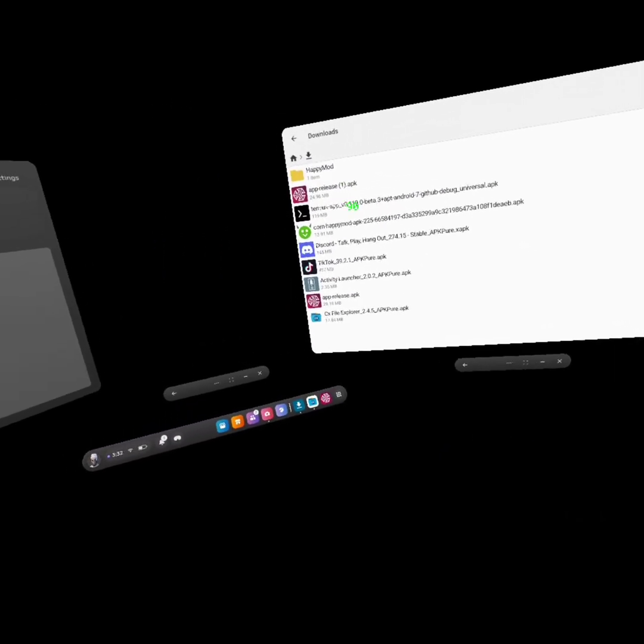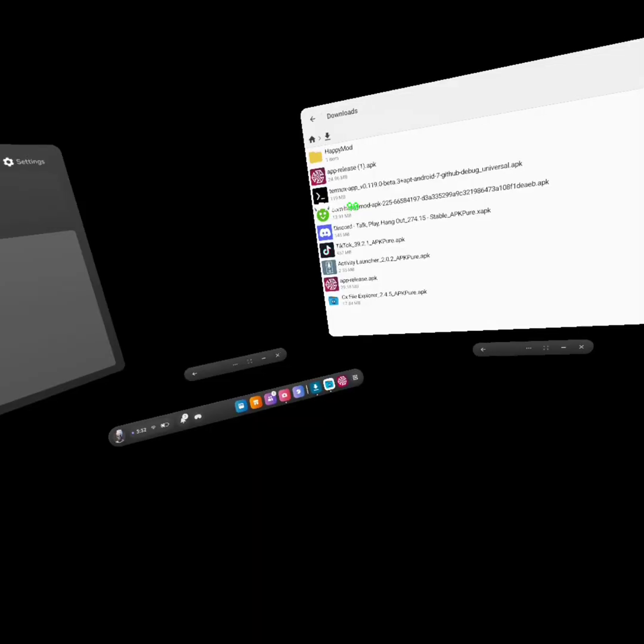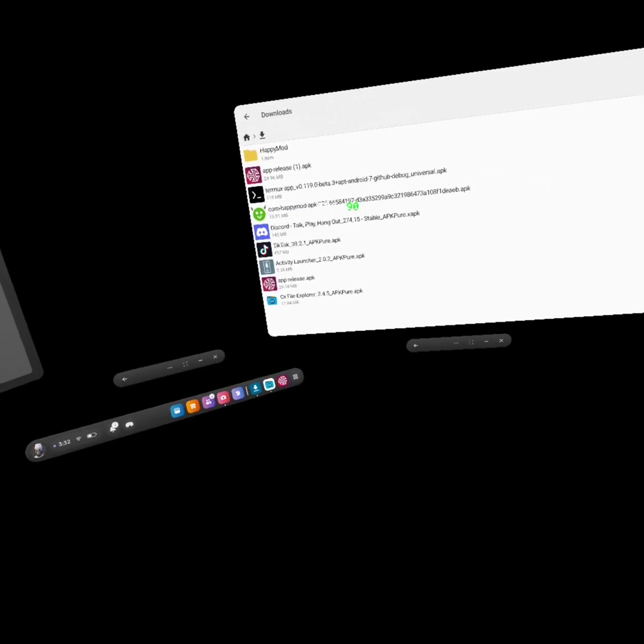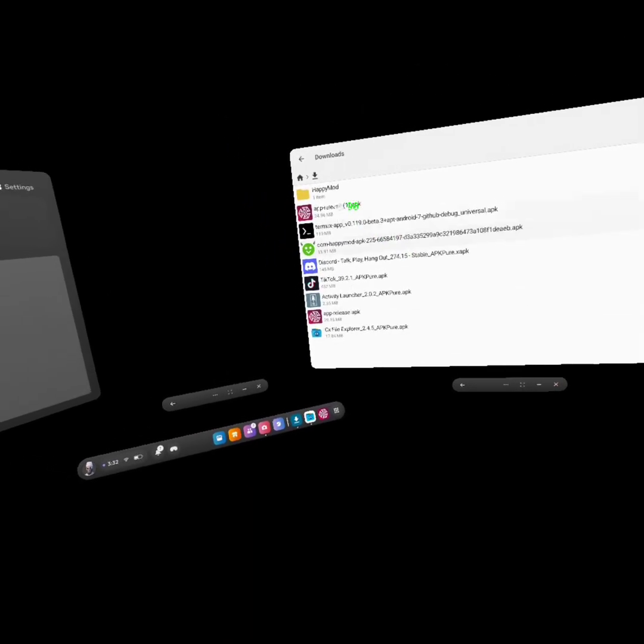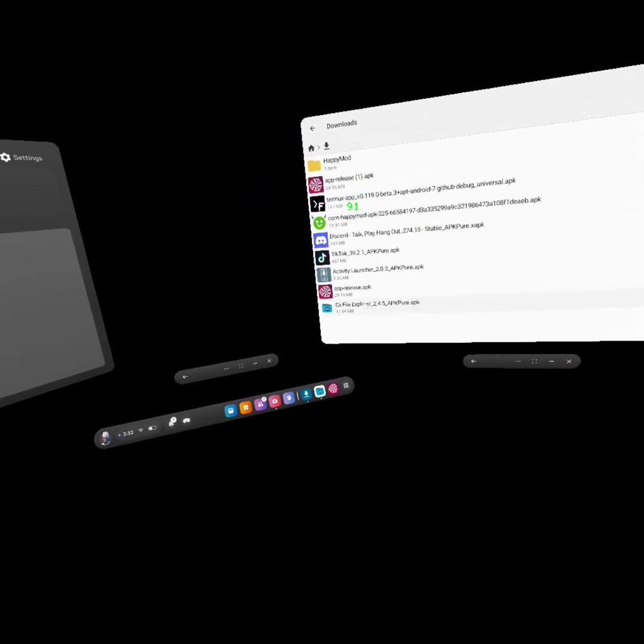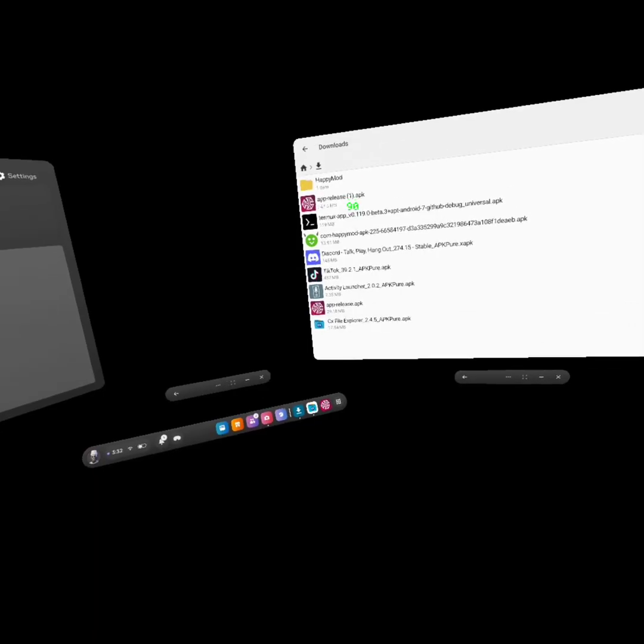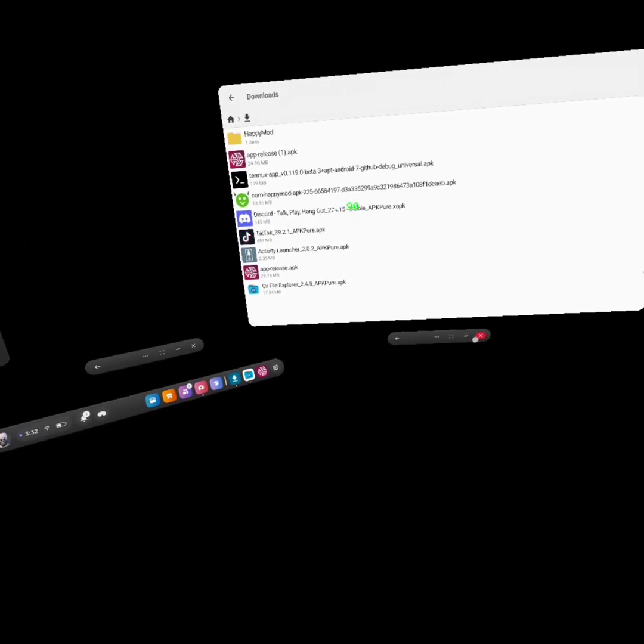You don't need a PC, you just wait for this to download. You download Activity Launcher and Termux and CX File Explorer.